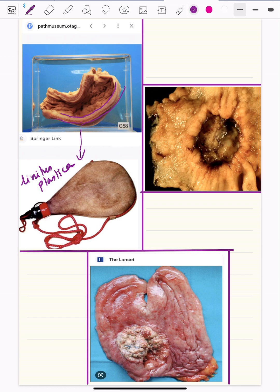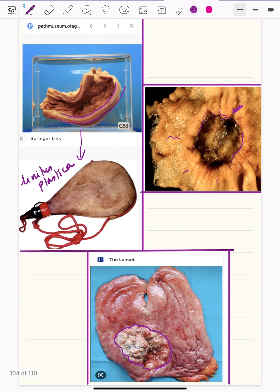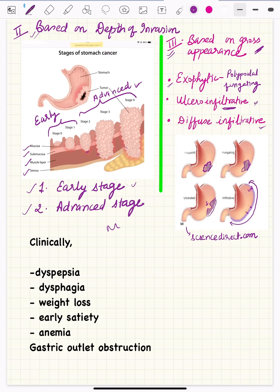In the ulcerative growth, the margins of the ulcer in gastric carcinoma have rolled-out edges, and the rugae are randomly distributed. In contrast, in a benign gastric ulcer, the rugae radiate toward the center of the ulcer. The exophytic type presents as a fungating growth arising from the wall of the stomach. These are the three classifications based on gross features.